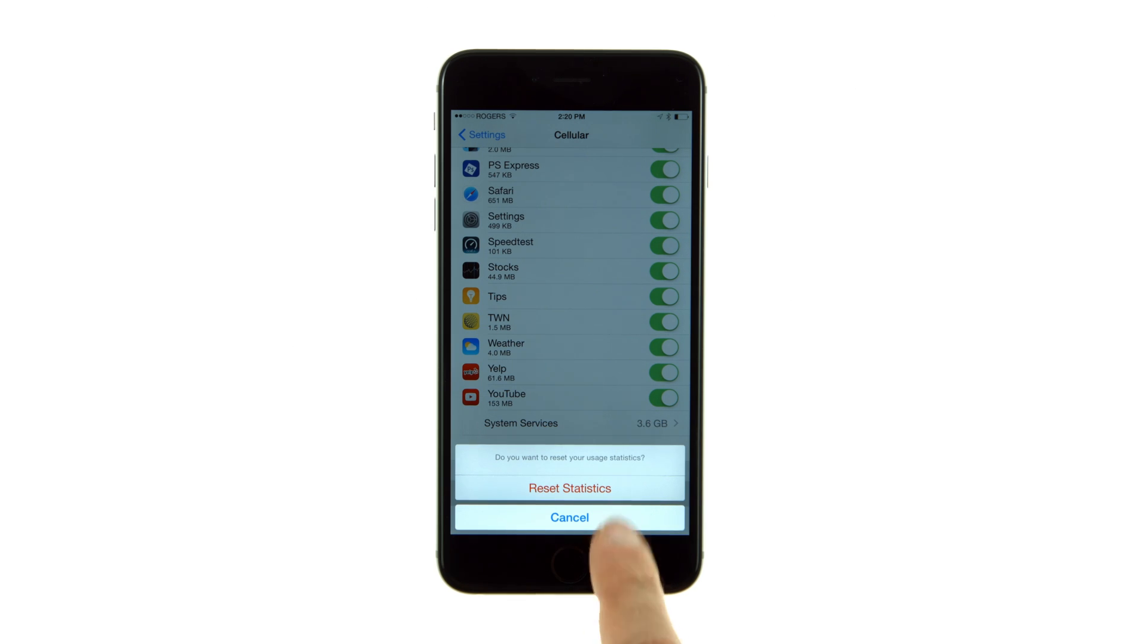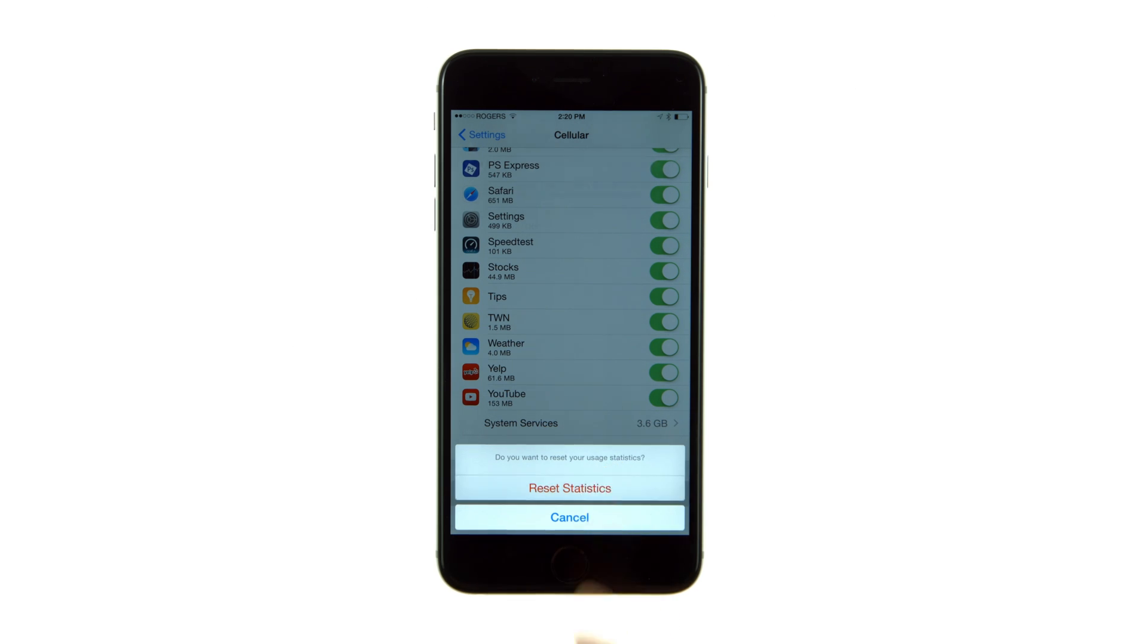Your current time period will now be reset and all your cellular data usage statistics will have been zeroed out, making it easy to determine how much data is being used going forward.